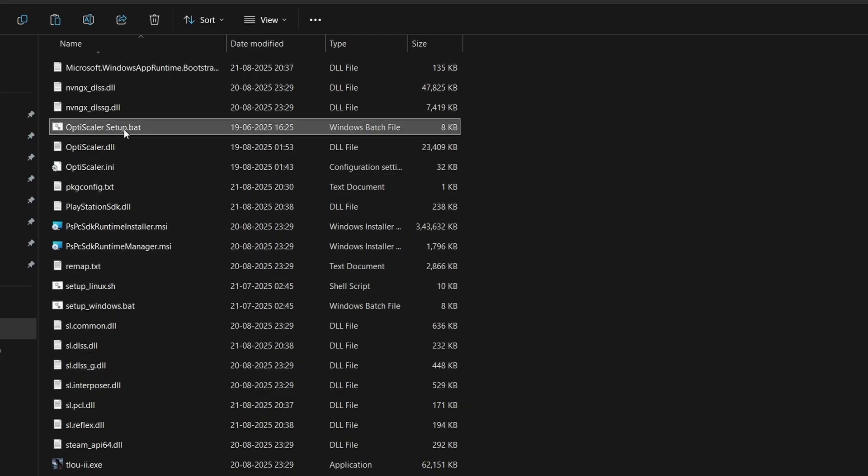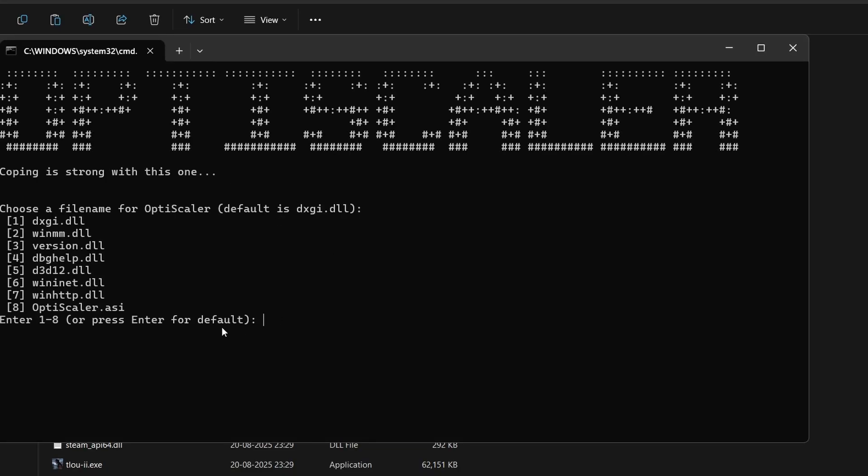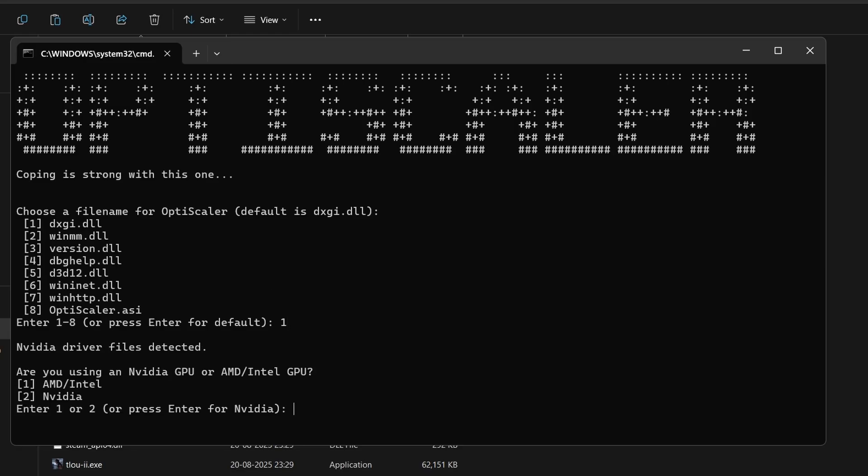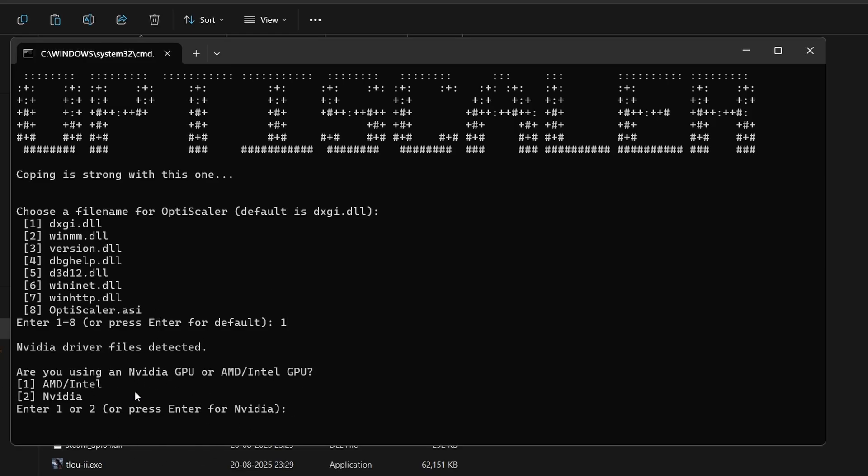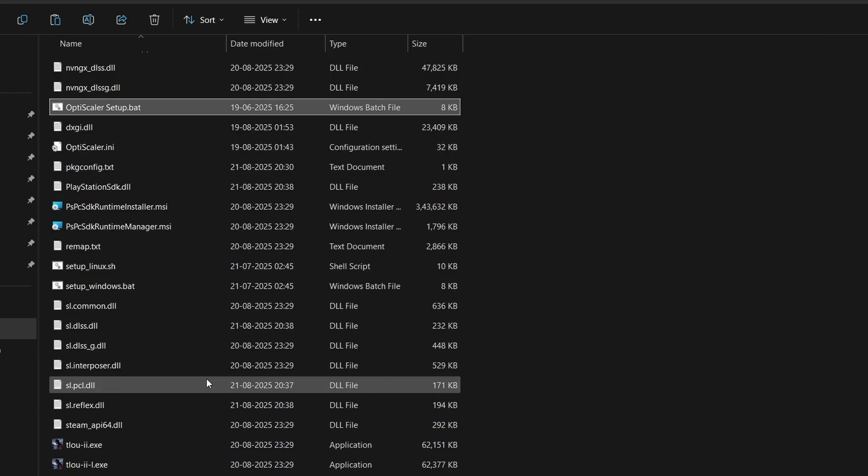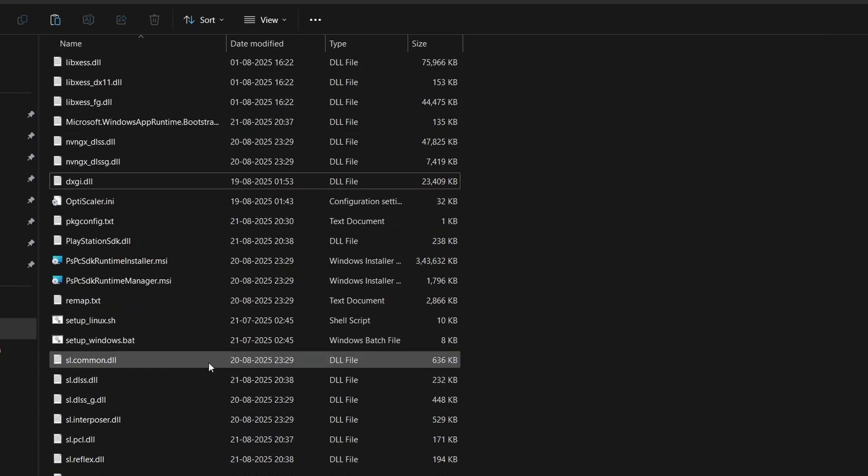You'll find the OptiScaler setup.bat file. Open it and you'll see many options to install the mod. I'll choose the first option, dxgi.dll—this is basic and default and should work most of the time. If it doesn't work in any game, you can select other versions and try them. Generally, the first one works best. Enter one and hit enter. It will say choose your GPU. If you have AMD or Intel GPU, select one. If you have an Nvidia GPU, select two. Make sure to select the correct input, otherwise the mod won't work. I have Nvidia, so I'll select two. Hit enter and that's all—the mod is installed. Close this and now we have to open the game and activate frame generation.